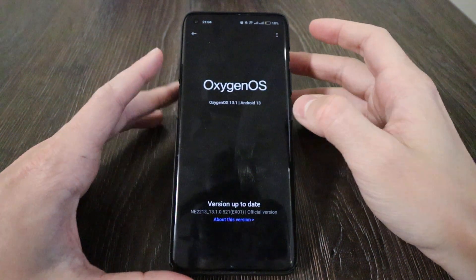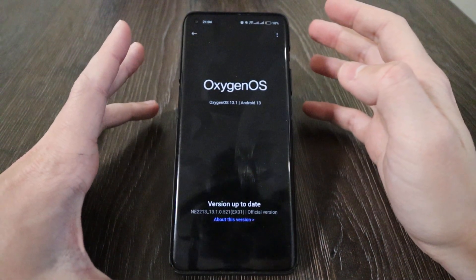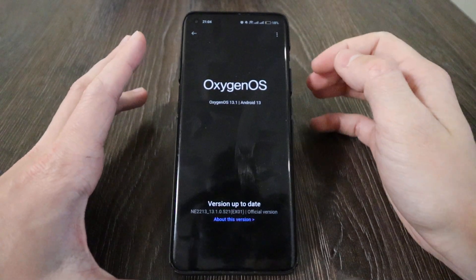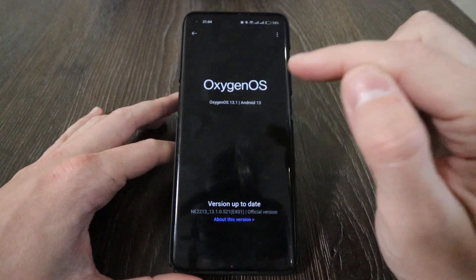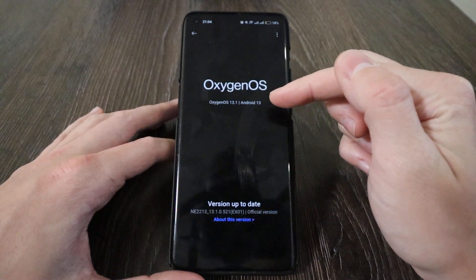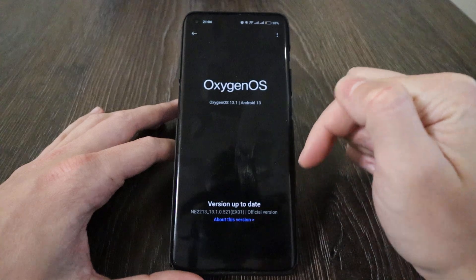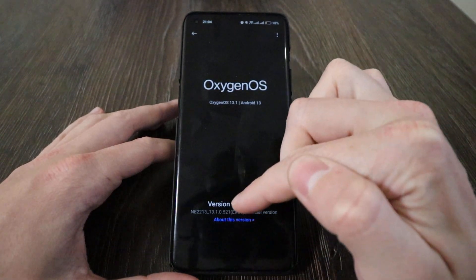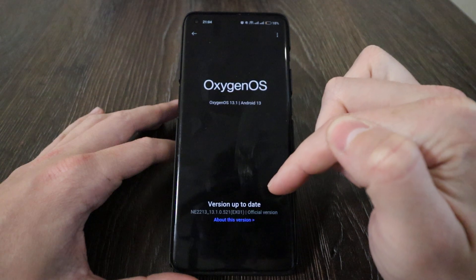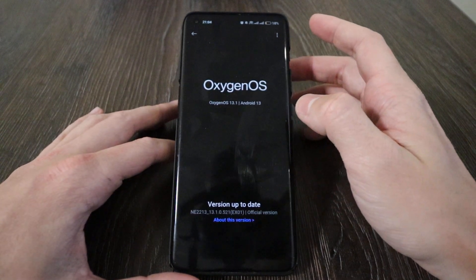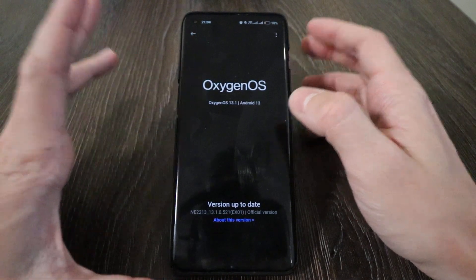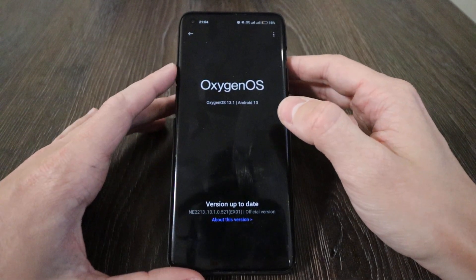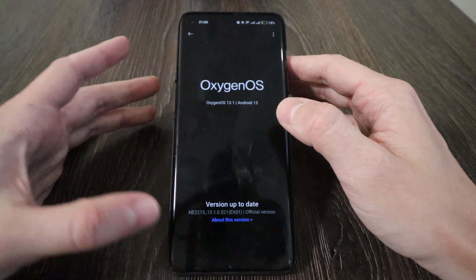Hello everyone, today I would like to introduce you to the new update of OxygenOS 13, which is OxygenOS 13.1 on OnePlus 10 Pro. It's based on Android 13 and the current version is the official European version for NE2213, version 13.1.0.521 EX01, currently June 2023. This is the latest version available for OnePlus 10 Pro.